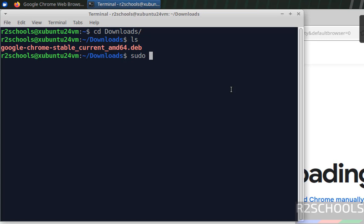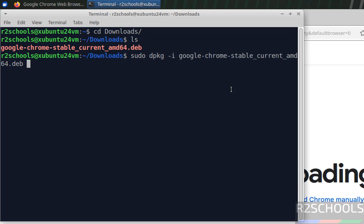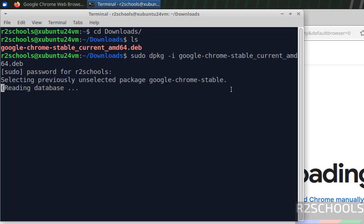sudo dpkg -i Then give Google, give the tab to auto fill entire debian package name. Hit enter. Provide the password of sudo user. Hit enter.